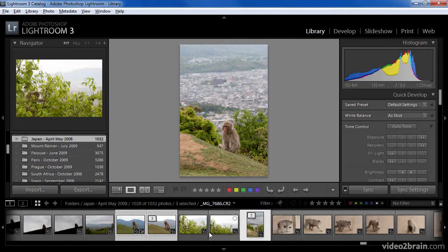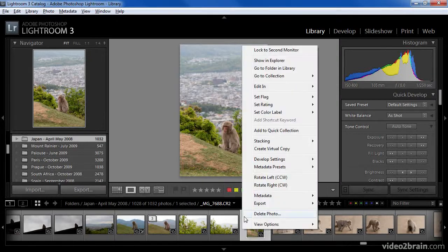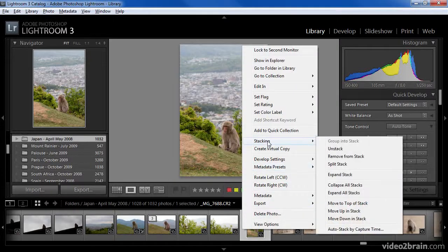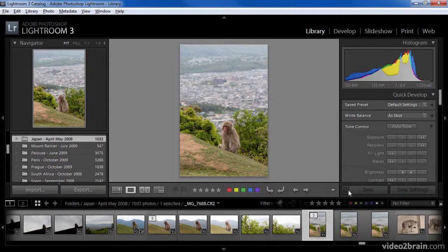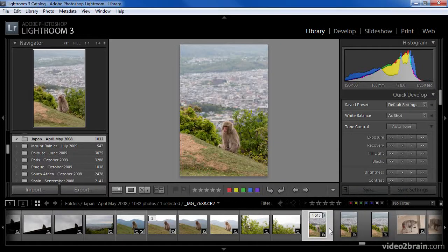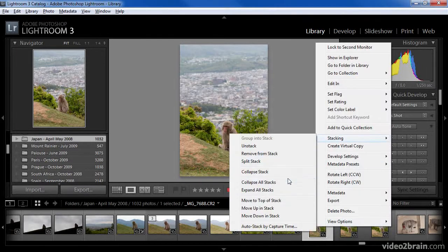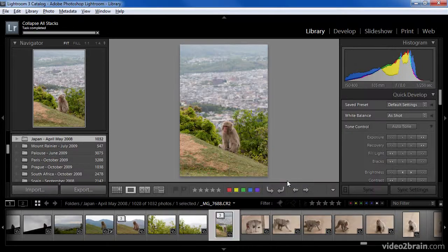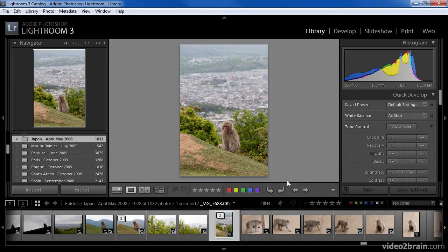There are also options to expand or collapse all stacks at once. If I right-click anywhere on the film strip and then choose Stacking, Expand all stacks, all stacks in the current set of images will be expanded. I can also right-click and choose Stacking, Collapse all stacks, and all of the stacks in the current set of images will be collapsed.